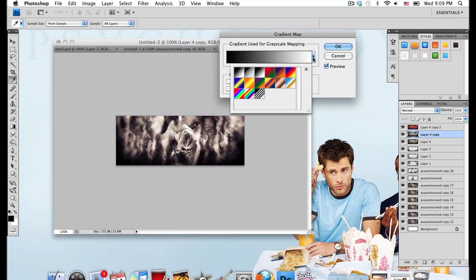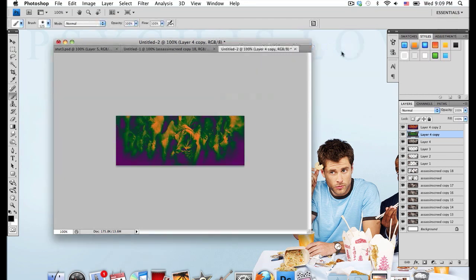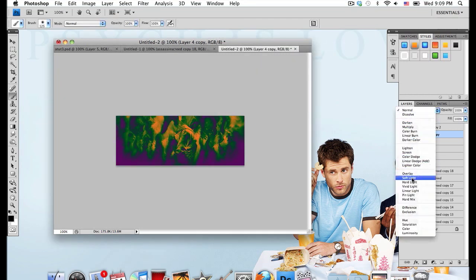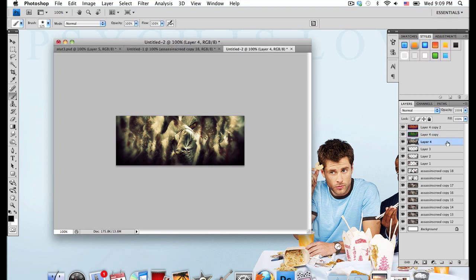Except this time we're going to go with this violet, green, and orange gradient. Set that layer mode onto Soft Light again and change the layer opacity to around 55.